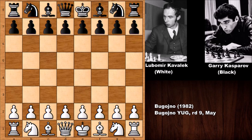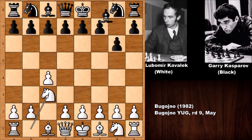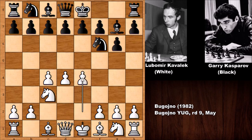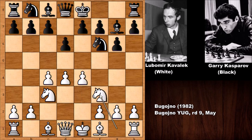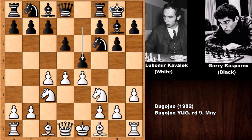Kavalek has the white pieces and he starts the game with c4. We have the English opening, so Kasparov is basically playing the King's Indian Defense even against the English opening — castling, h3, e5, charging the center.